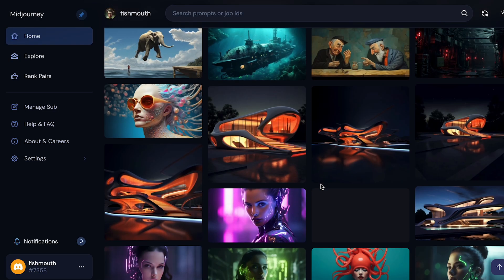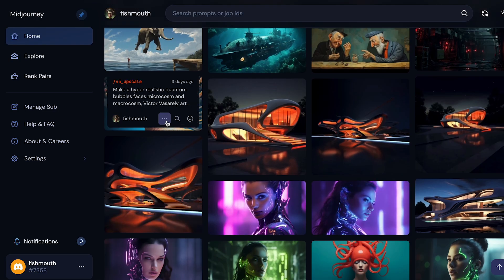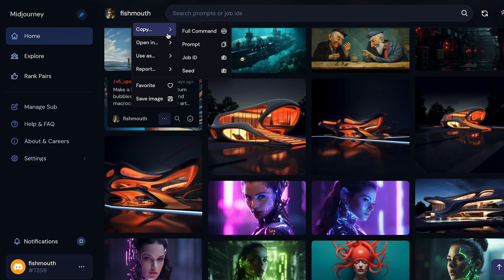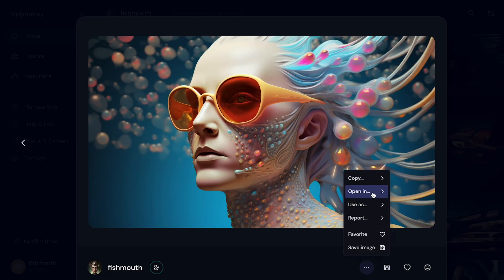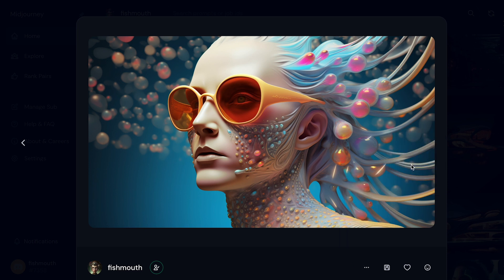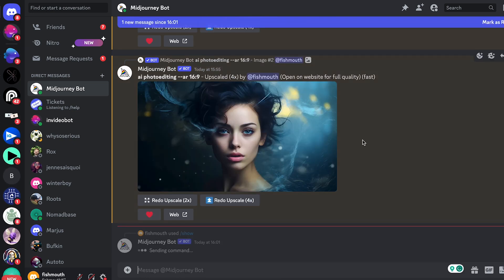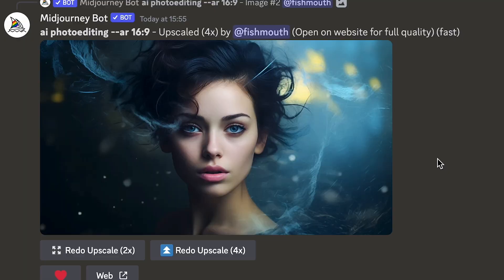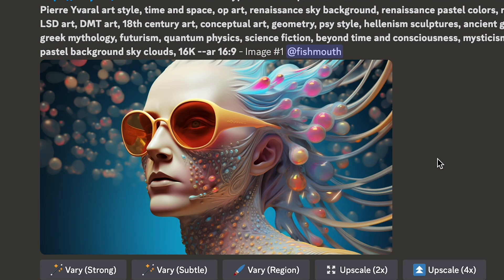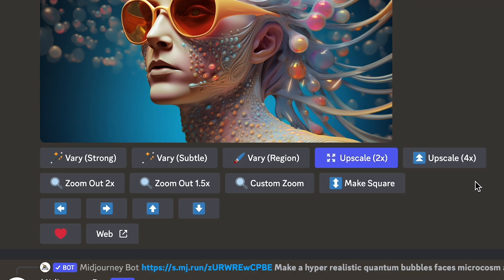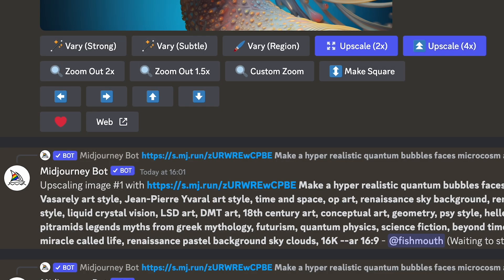To upscale an old image, come into your personal library, find an image you want, click on the three dots, go to copy, and select job ID. From here, come back into Midjourney, type in forward slash show, and you'll get the job ID field. Paste in the job ID and it will retrieve this job as the latest image in your Midjourney chat, where you'll have the option to upscale by 2x or 4x.